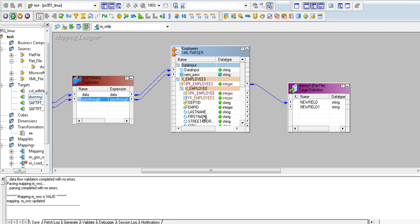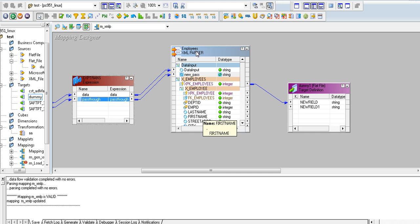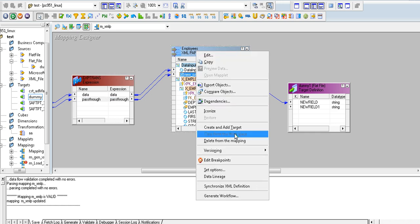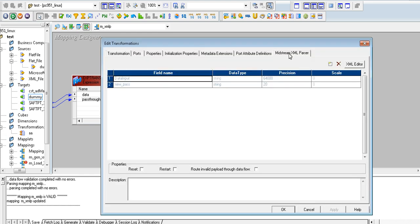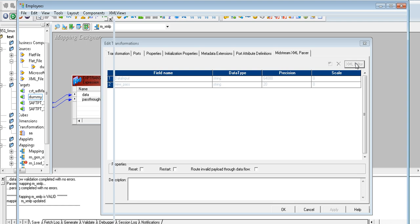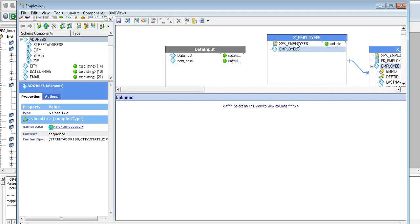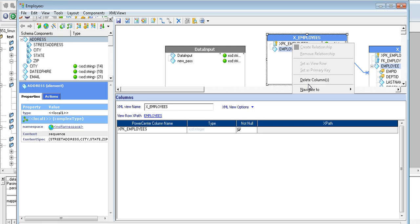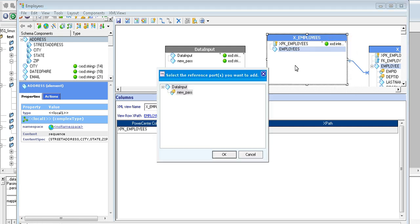Connect it. Now I need to get it through the output view — that's the tricky part. Click on edit and go to the mainstream XML parser. Go to the XML editor view, and here you can click on any view and add a reference port.